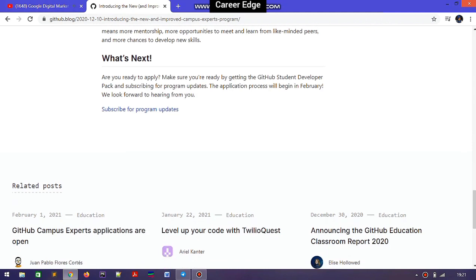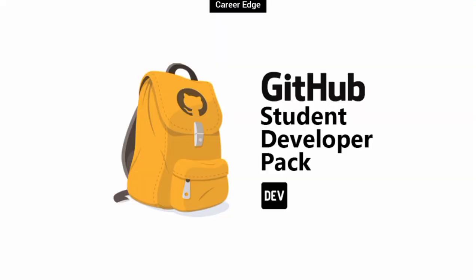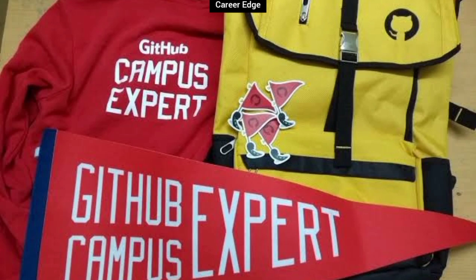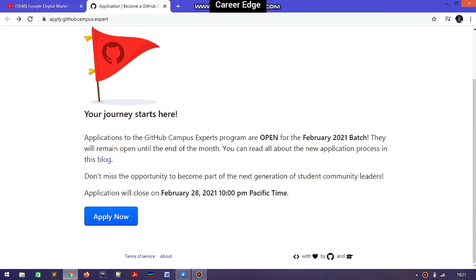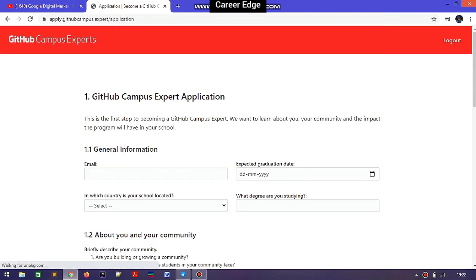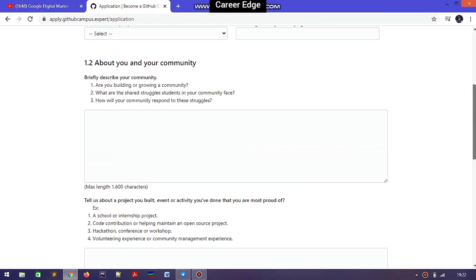You should apply for this GitHub Campus Expert program because the application is now open. You also get GitHub swag — you can see on the screen what swag campus experts receive. The last date to apply is February 28th, so don't delay. Start the application process by tapping 'Apply Now.' You will see the GitHub Campus Expert application form requiring different types of information.